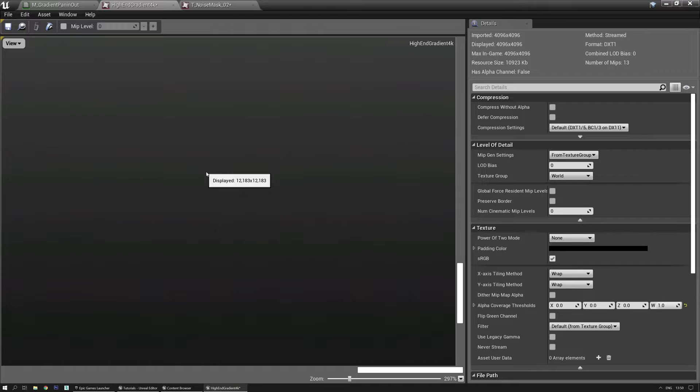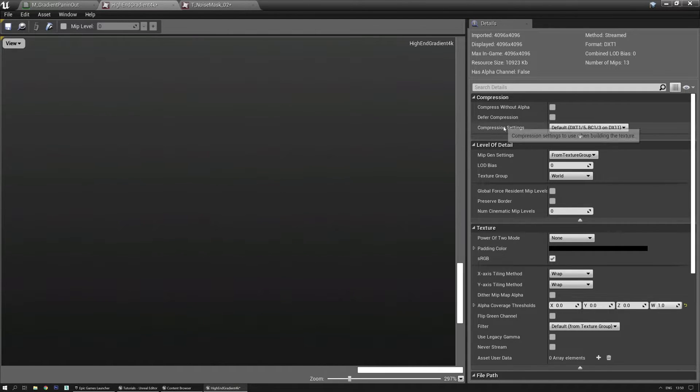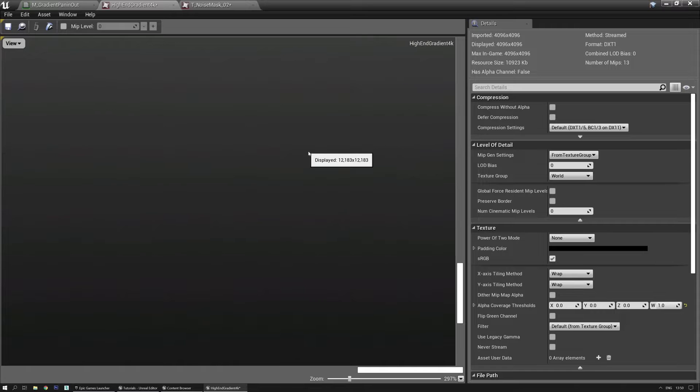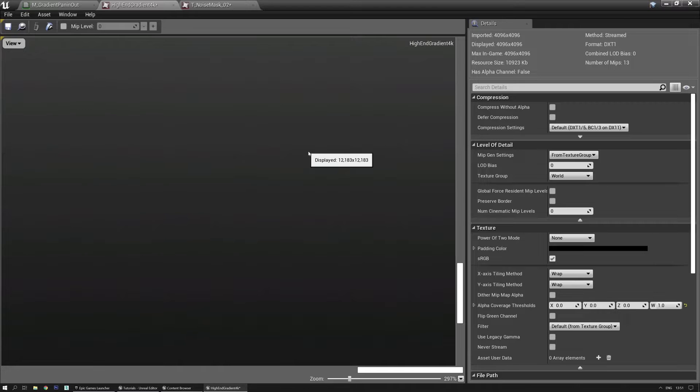This is because in the grayscale texture when you have the compression settings to default it tries to combine the red channel, the green channel, and the blue channel together and this gives some weird compression artifacts. Now there's also an alpha channel which is the R, G, and B channels combined, and it's generally a higher resolution but it can cost a little bit more.